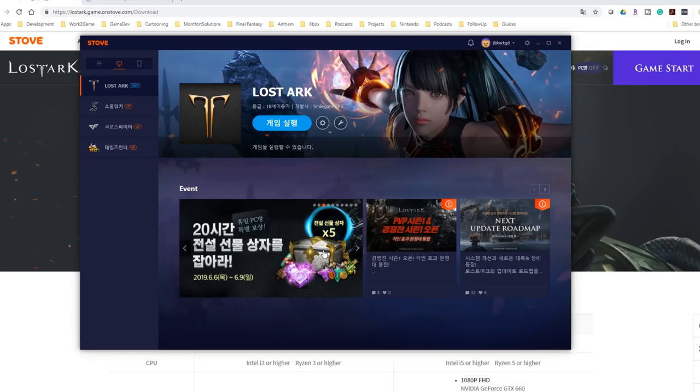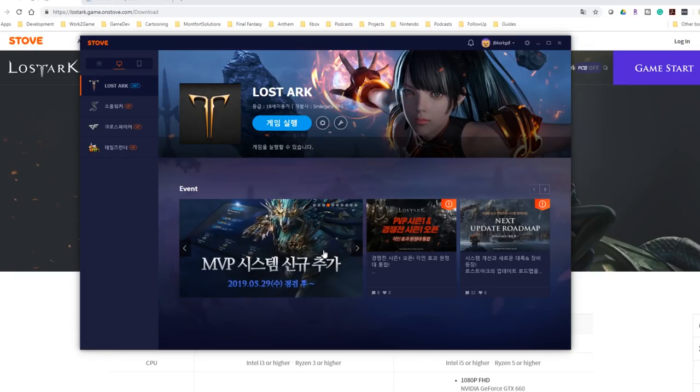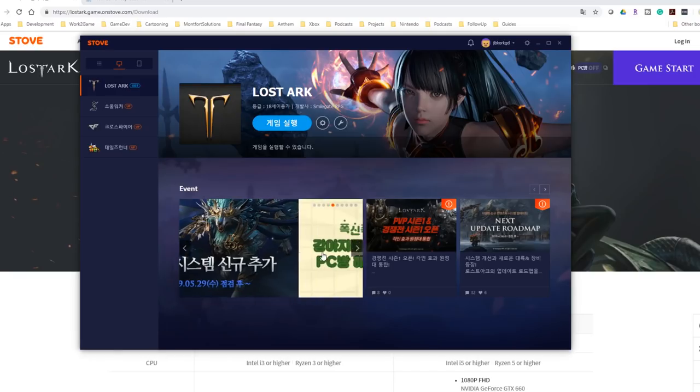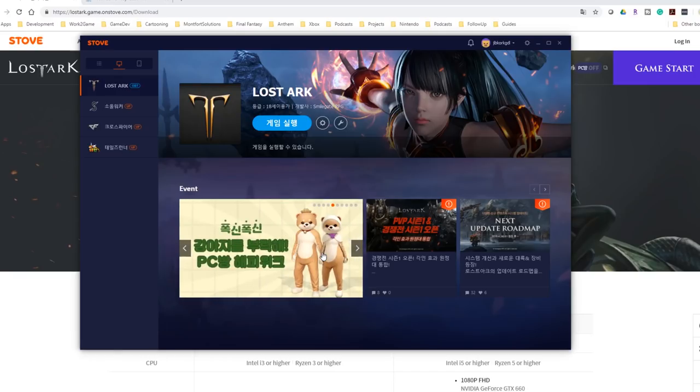If you go ahead and play the game, it's actually going to launch Lost Ark. Let's go ahead and show you how that looks and how it plays with the English patch.